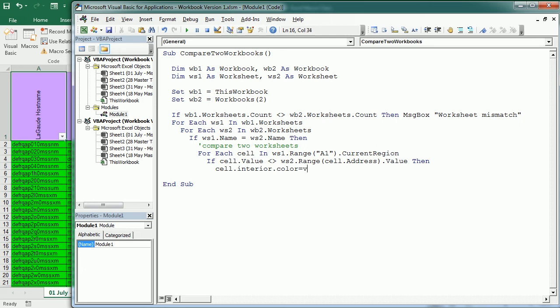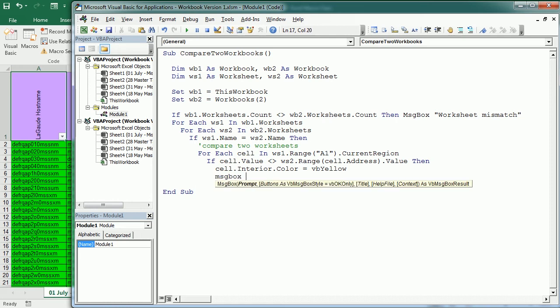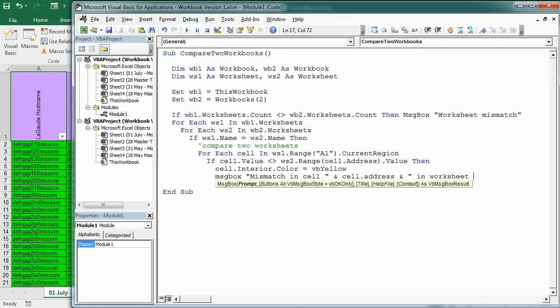We will change the interior color to yellow, but we are doing that in the first workbook. In the previous video we did that in the second worksheet. We are also going to display a message saying mismatch in cell dot address and in worksheet WS1 dot name.